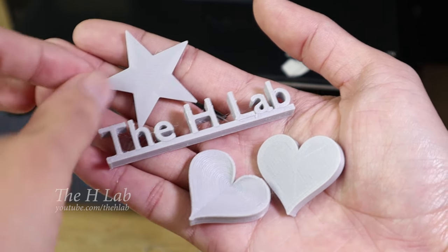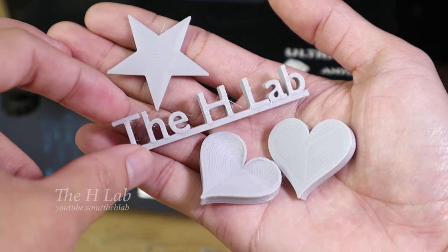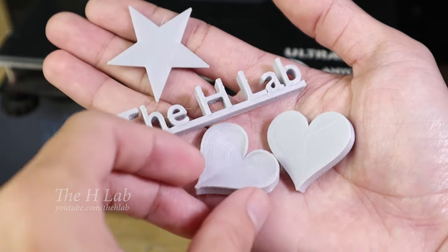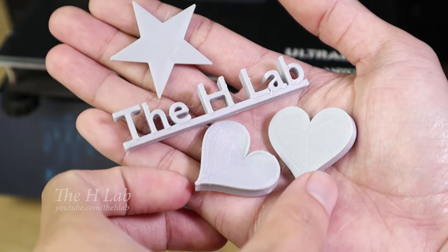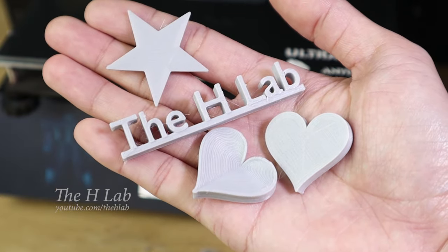You can design your own things like this without any 3D modeling skills. Let's find out how easily you can do it.